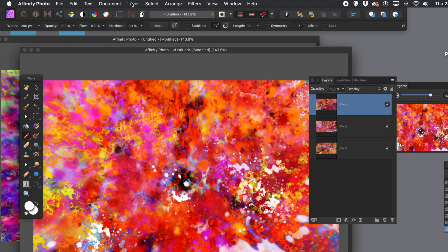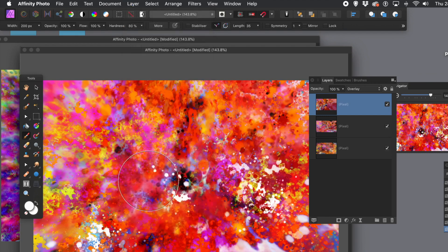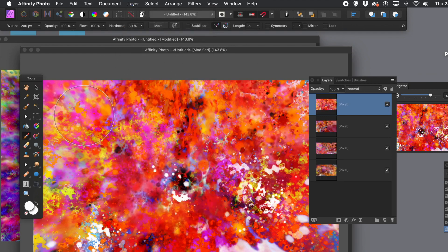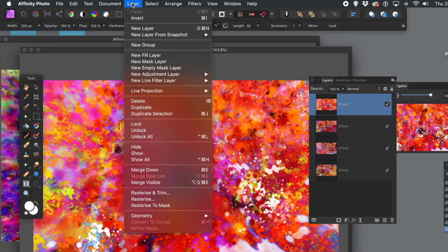Once you've done that, go to layer menu and merge visible. You can also use merge down, which merges just one layer. Merge visible merges all the layers below into a single pixel layer, which you can then delete the earlier layers from if you wish.